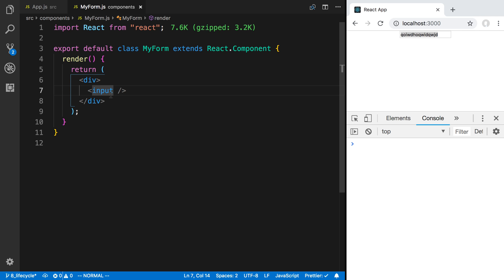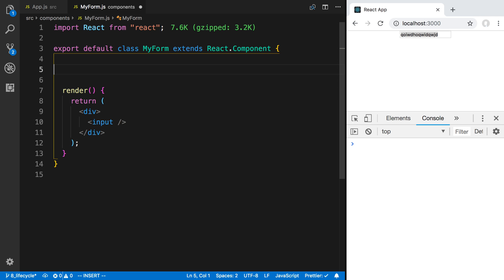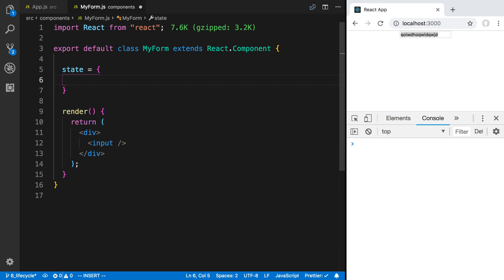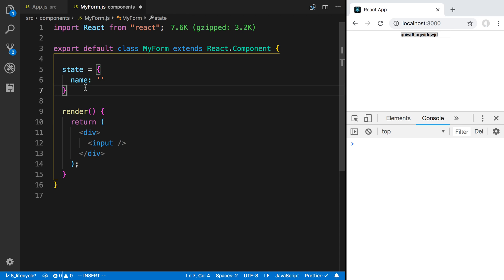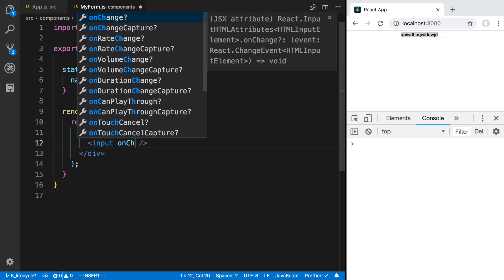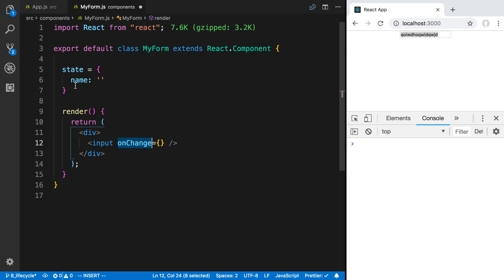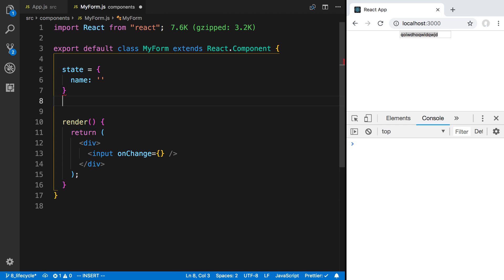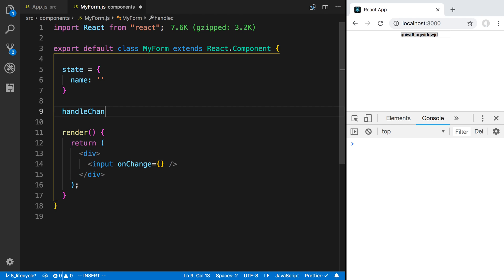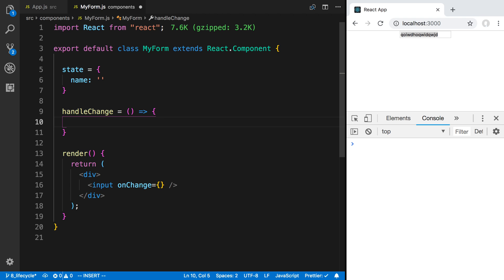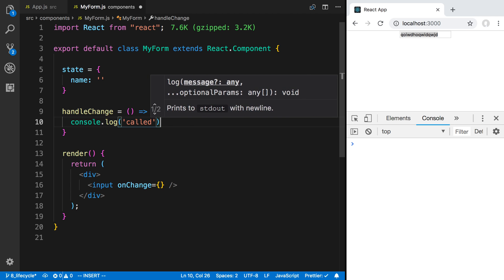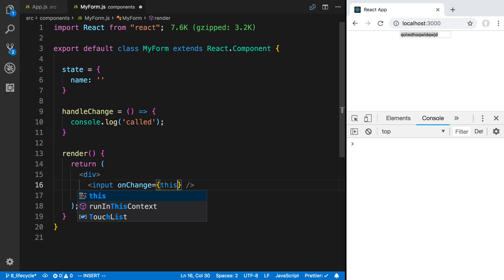To do this we can store it inside of our state. Let's say we want to capture the user's name with this input field, so I'm going to say name and by default it's going to be an empty string. Now as the user types, I want to put the value of this input field into state. We can do that by using the onChange prop, which takes a function. I'm going to call it handleChange, and just console.log to see when it's called. So I'm going to pass this.handleChange.